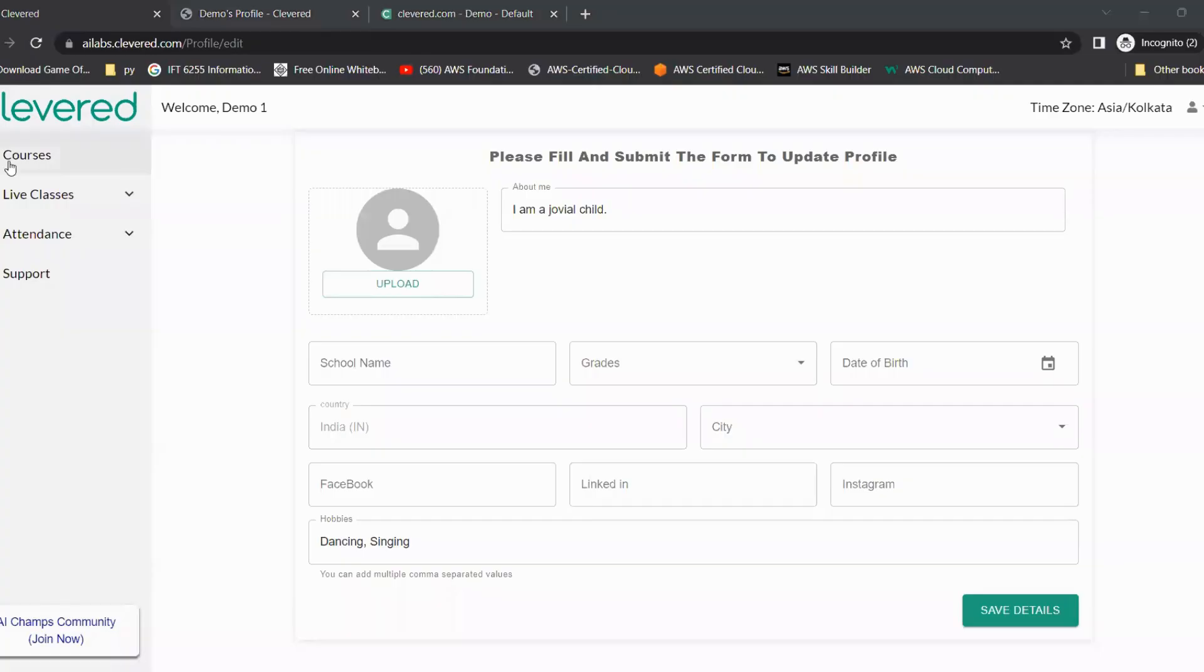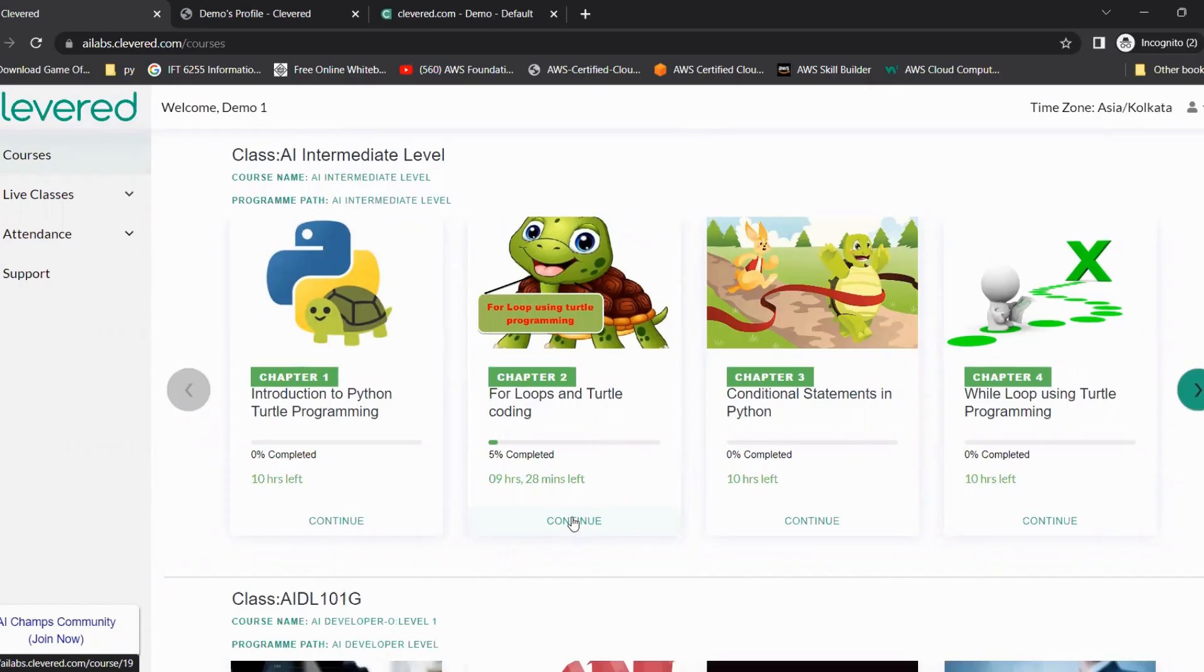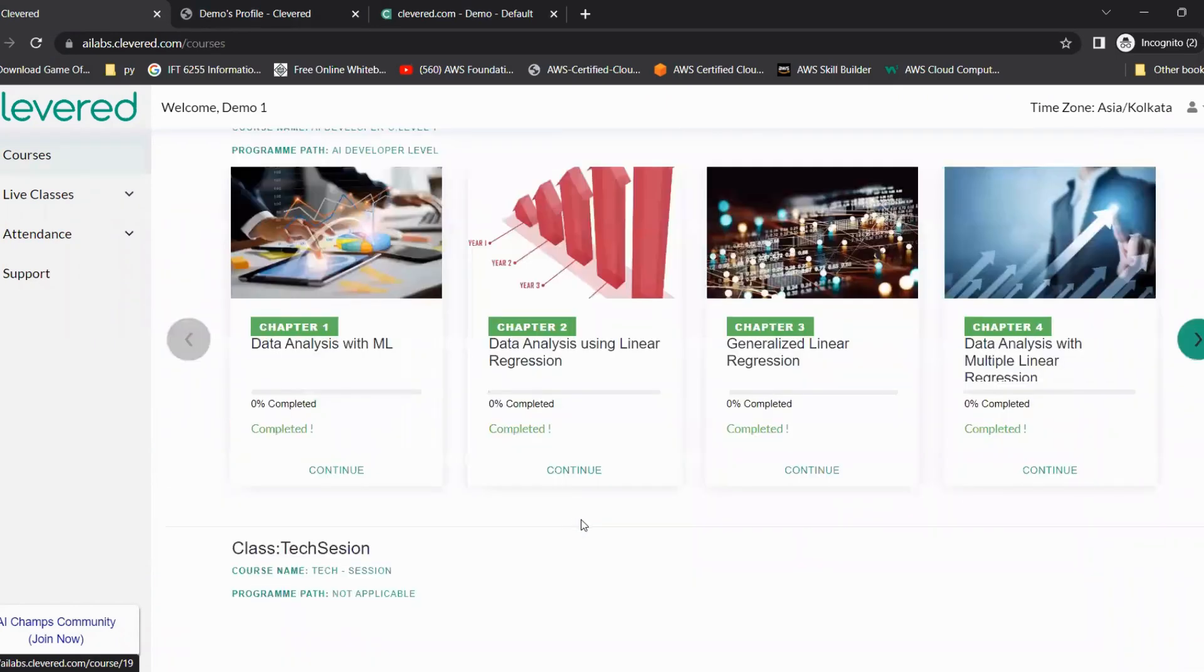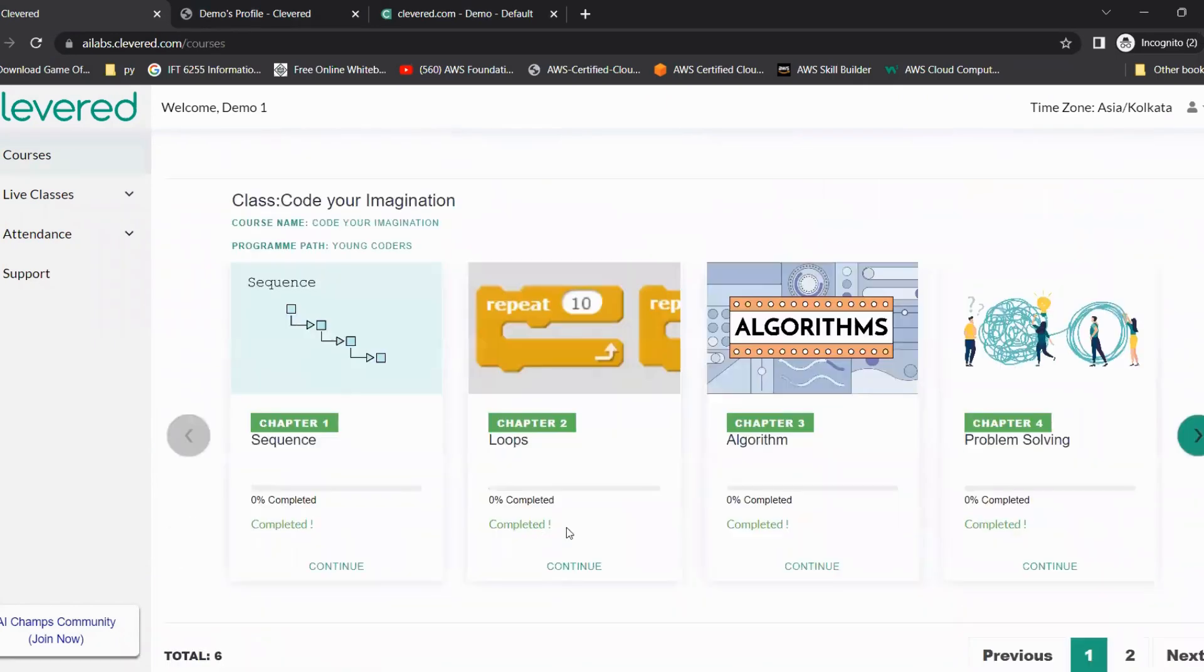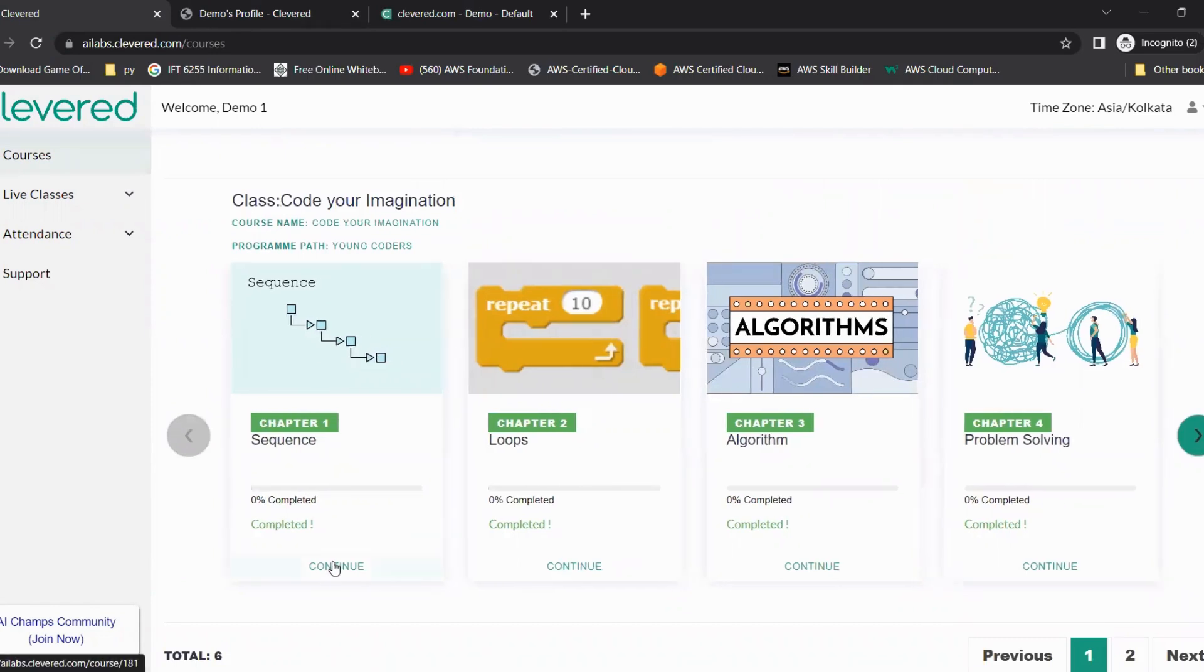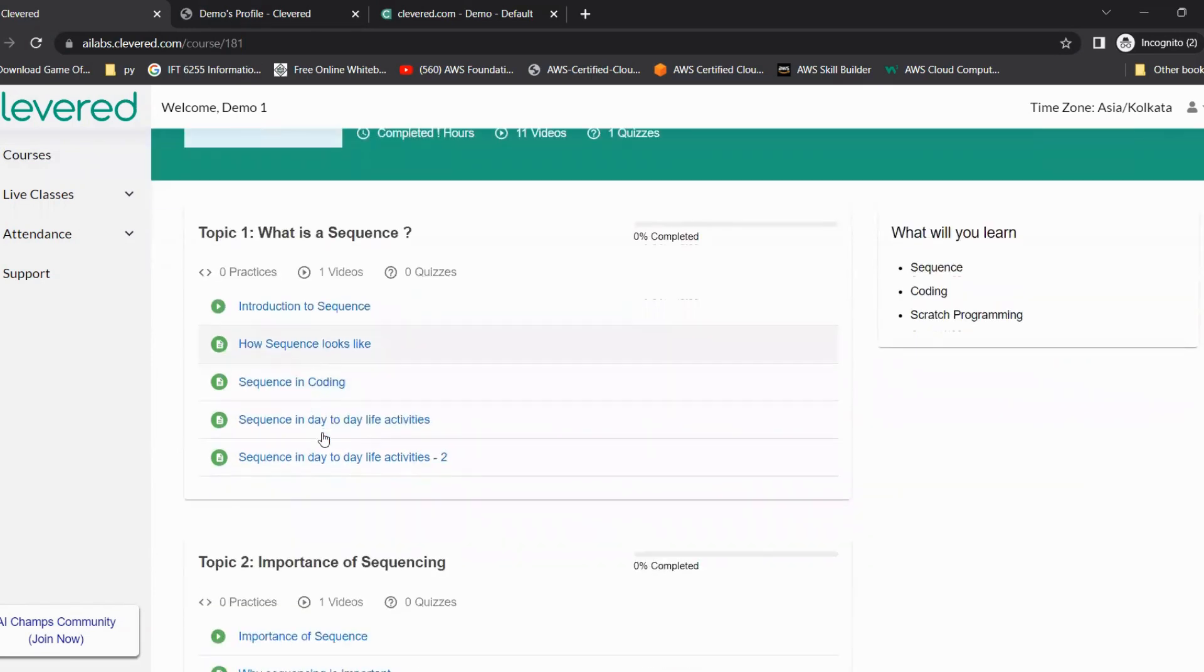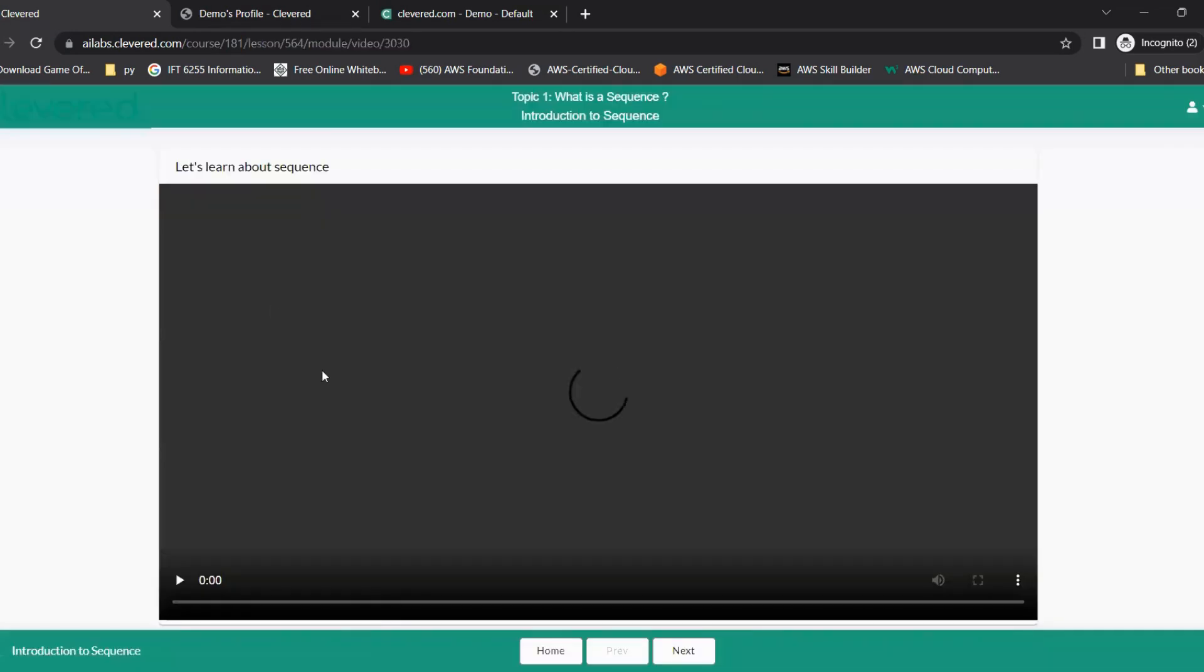Coming to the last section. For that, we can go to the chapter that we have learned today. For example, if a student has learned chapter one on sequence, they can click on continue. And then before every slide or every activity, we have a video at the start. If you click on the video...